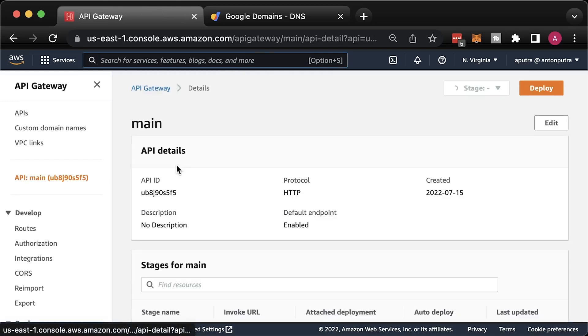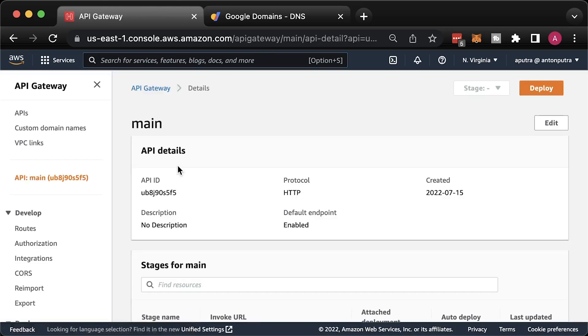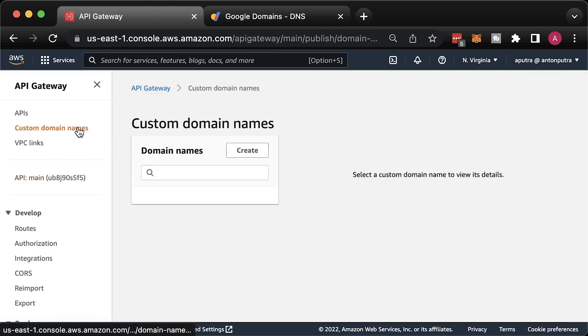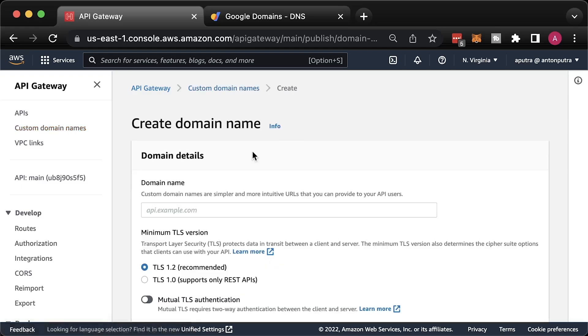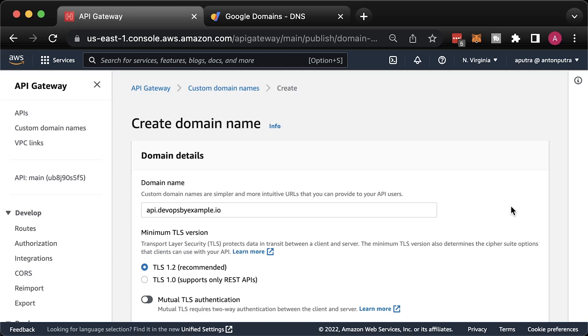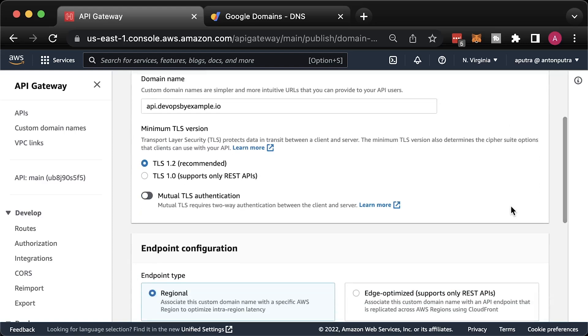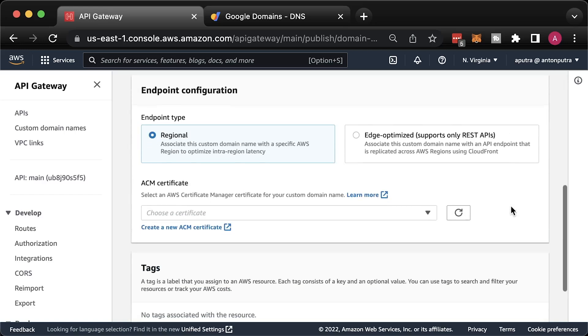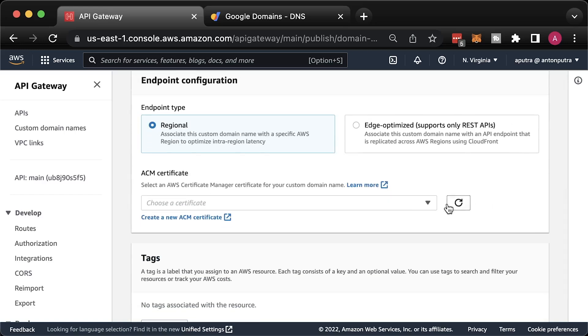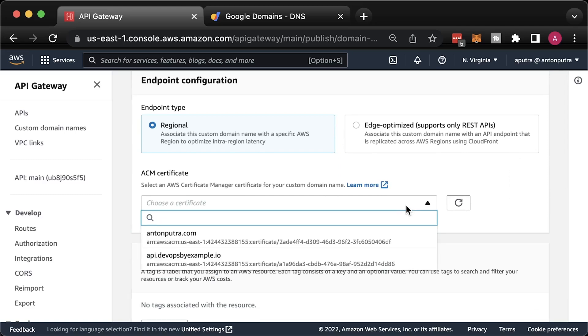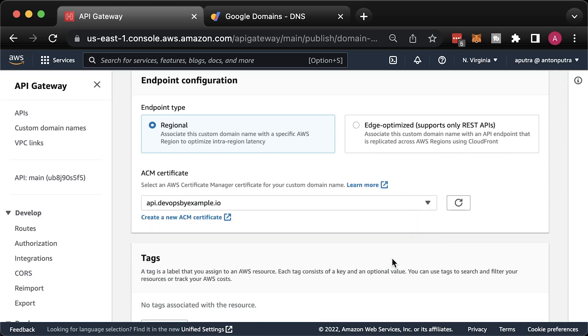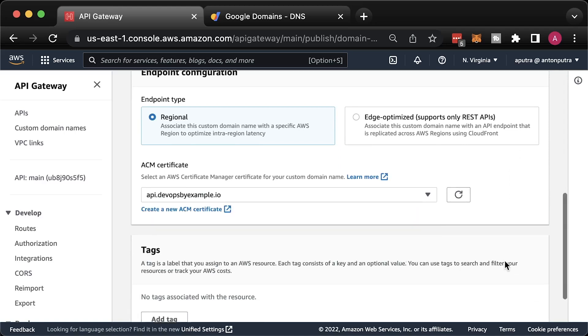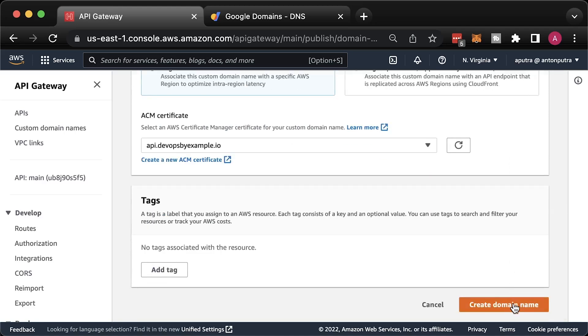The next step is to create a custom domain in the API gateway section. Select the API gateway that you created. Then custom domain names. Enter exactly the same domain name that you used on the certificate. There are a few other parameters you can tweak such as TLS security policy and endpoint configuration. Select the certificate. And click create a domain name.